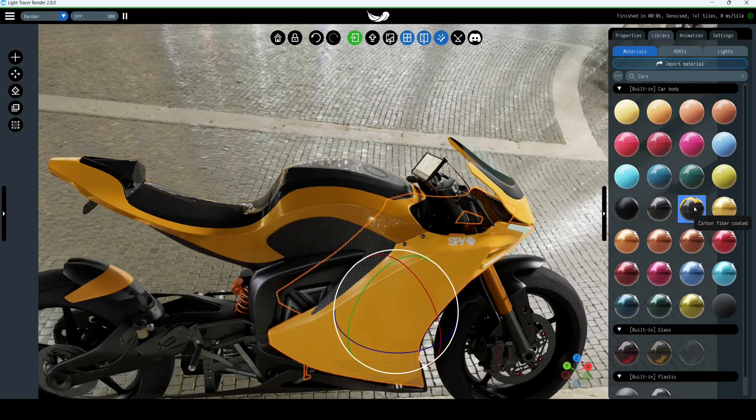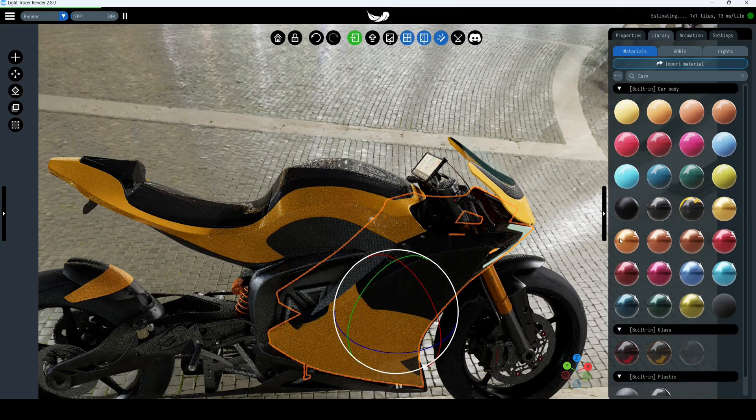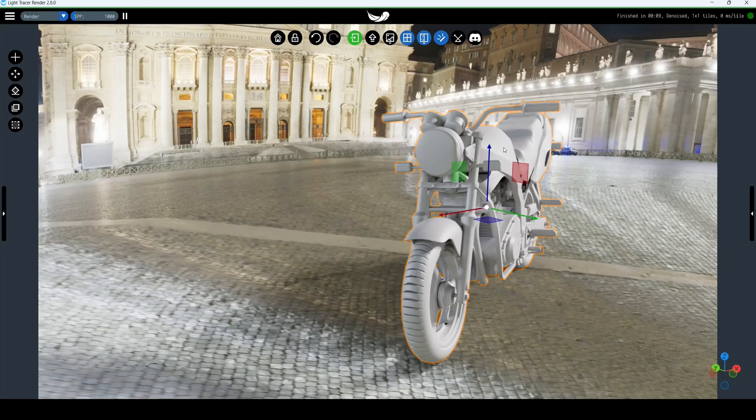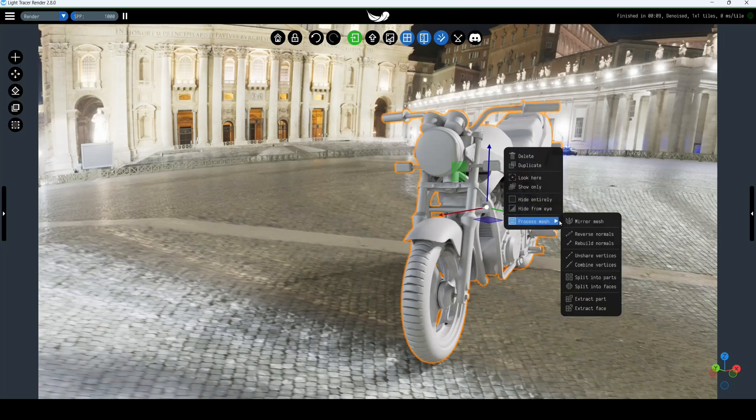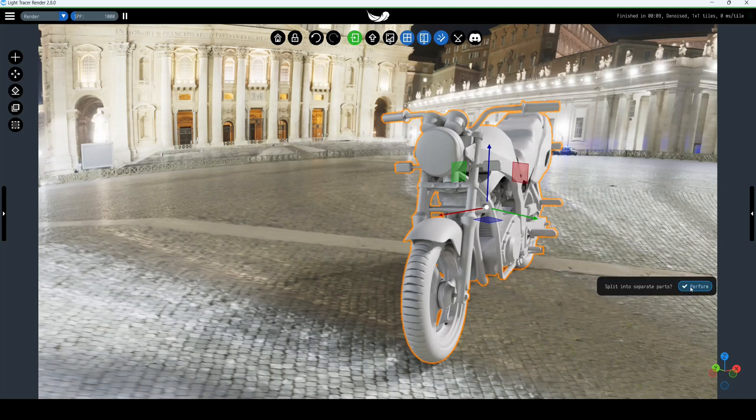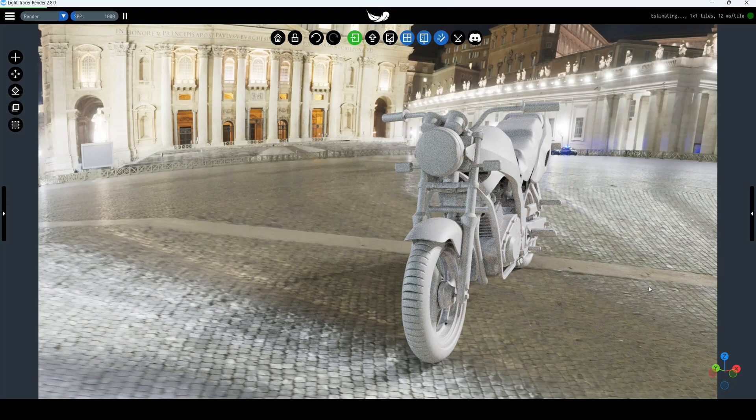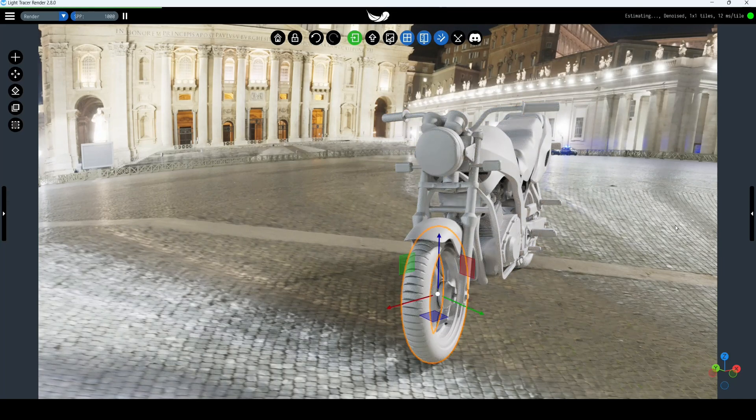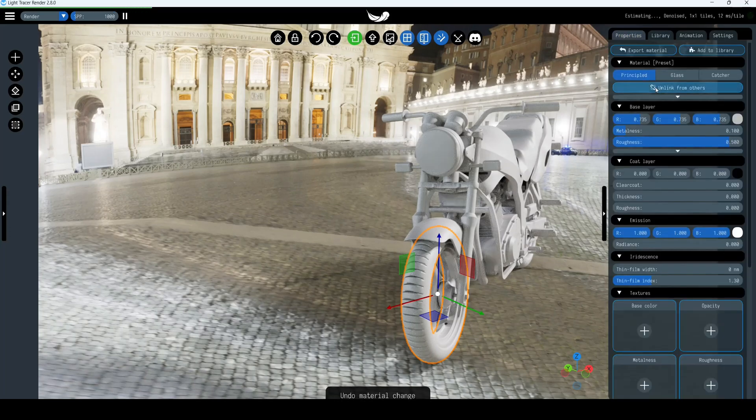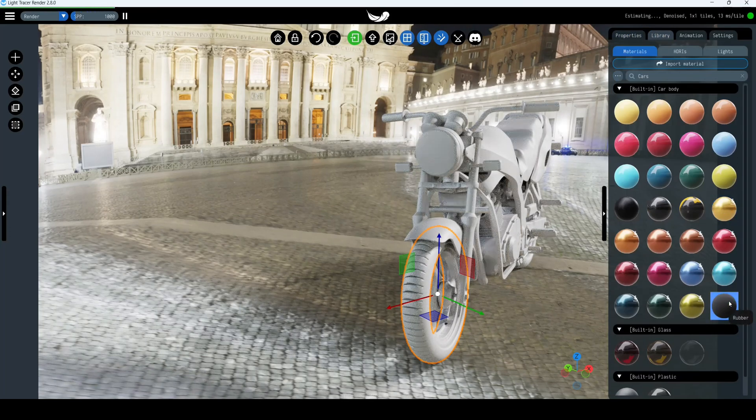And finally, one more little piece of advice. What if the object is represented with a single mesh file and you want to apply different materials to its parts? Right click on the object, select process mesh, then split into parts. Now, each part can be textured with its own material.